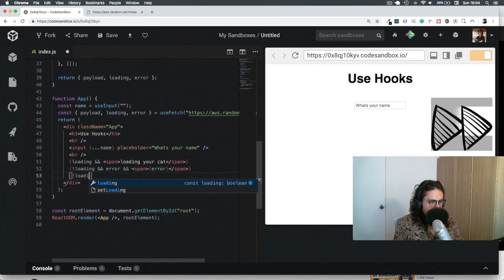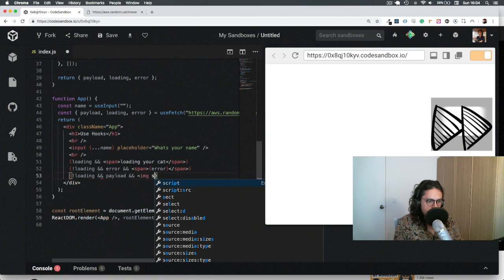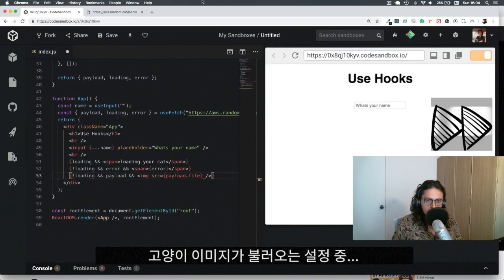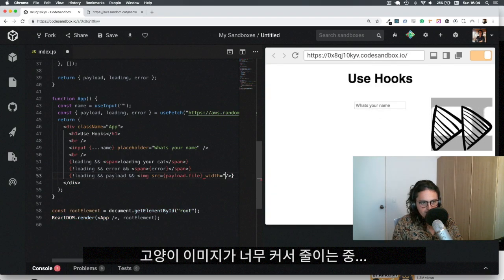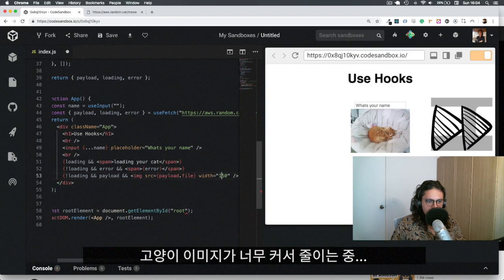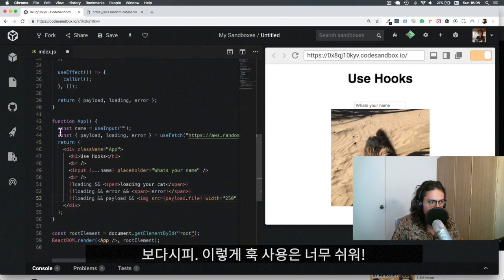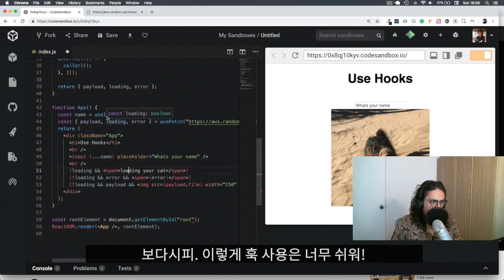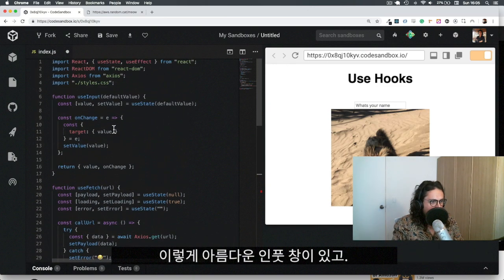And for my last trick, if it's not loading and there's a payload, I'll render an `<img>` with the source set to the file field from the payload. And look — it loads my cat! I get my kitty cat. It's so much cooler to use hooks. Look at this — you can create as many hooks as you want. I've been playing around with hooks all day and I intend to release an npm package for the hooks I find useful.